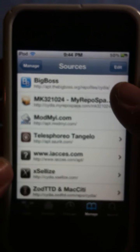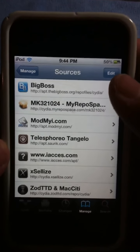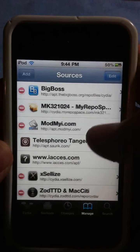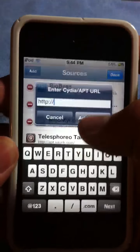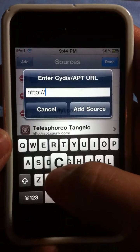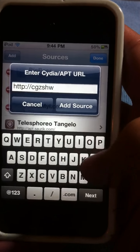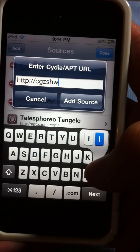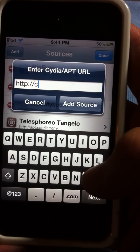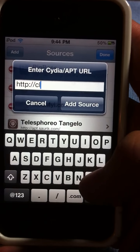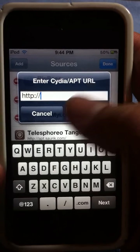Cydia.excelize.com forward slash. To add that, what you do is just hit edit, add, and then just type it in. Cydia.excelize.com forward slash. Then you're going to hit add source.